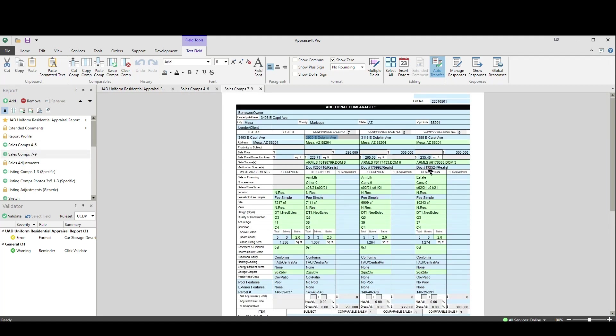That's everything I wanted to show you. If you're interested in seeing exactly what Spark puts into the digital work file to help support your appraisal, check the description below — I'll have a link to a video that covers just that. Thanks everybody for watching, hope you liked it!